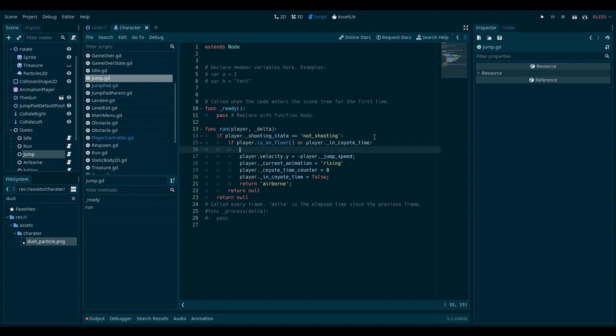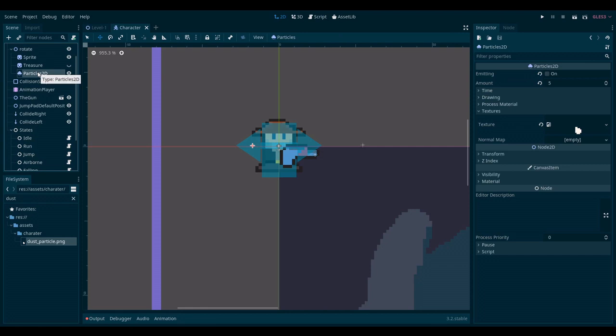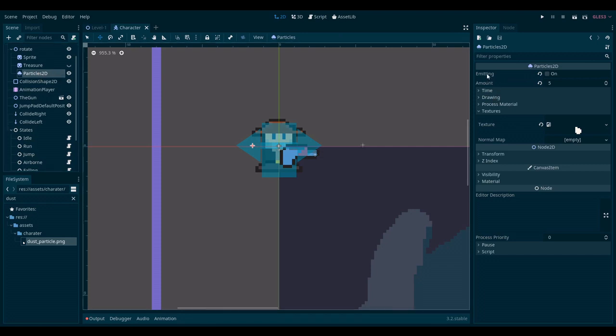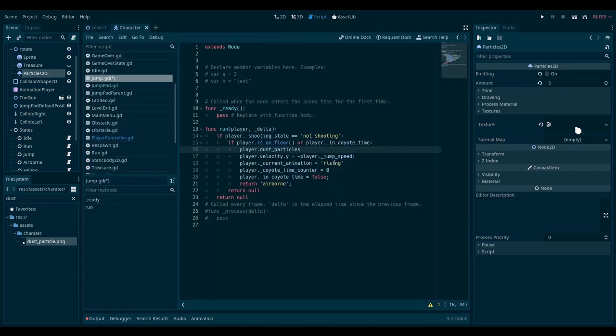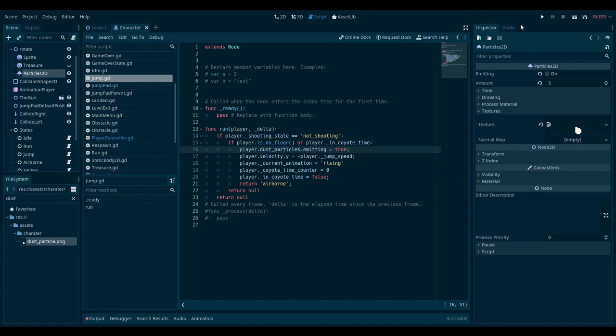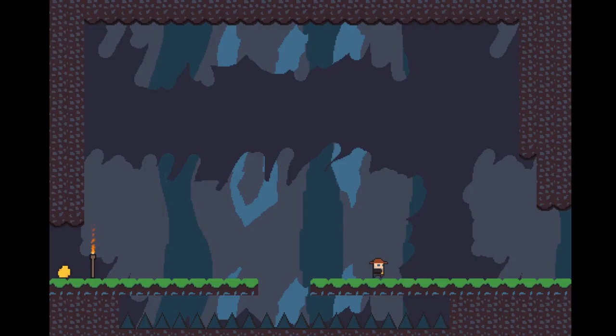So I will go here. I have a reference to the player. Now I will reference the particle system by writing dust particles. And I will need to check what property I need to set. I will look at particles and emitting. So see where it says property emitting. That's what I want to write in my code. So dot emitting equals true. And now this should work when I jump. Let's try. So perfect.